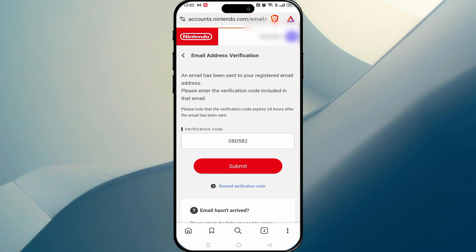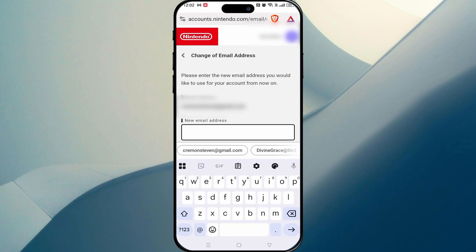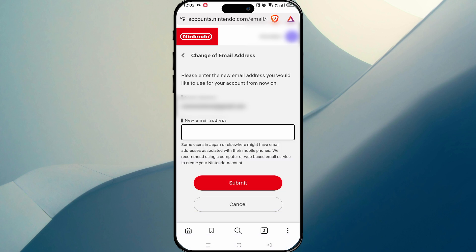Now you'll immediately be prompted to put in a new email address. Type in your new email address and hit submit. They'll once again send you a verification code — check your mail, enter that verification code, and you are good to go.